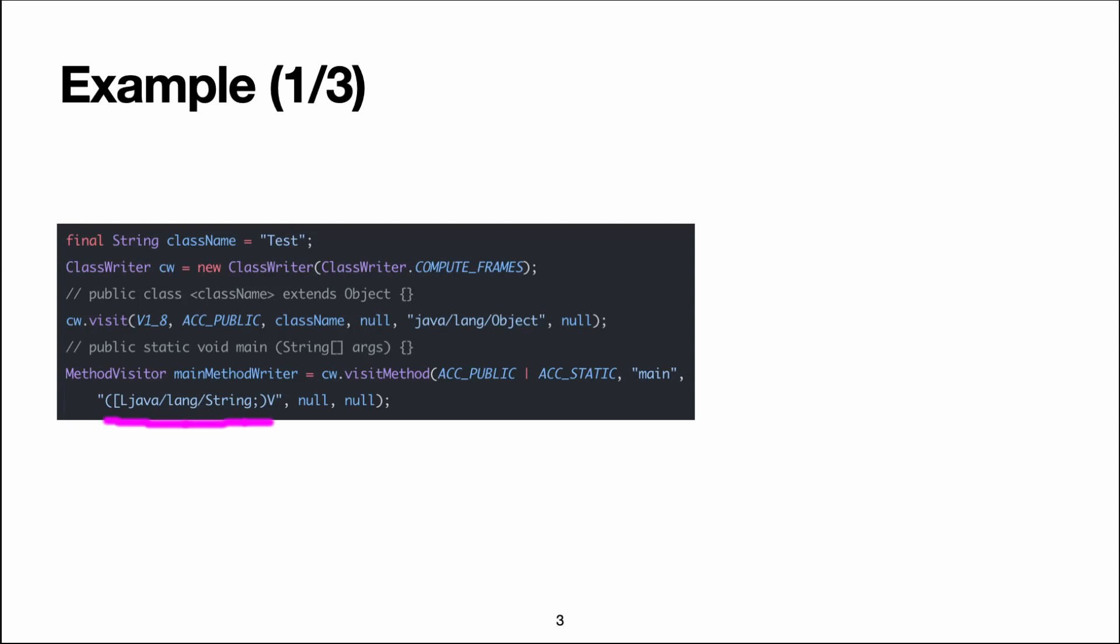So this part here is what gives the arguments and the return value. So V is for void, and this bracket L java.lang.String, that's for the arguments which is an array of strings. We'll see the explanation for this notation at the end of the presentation.